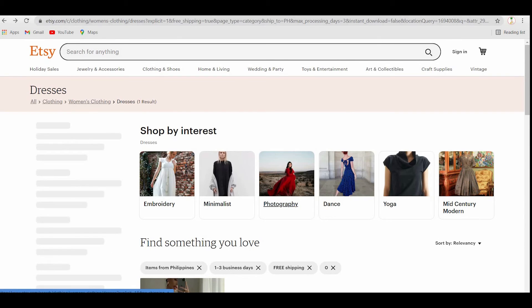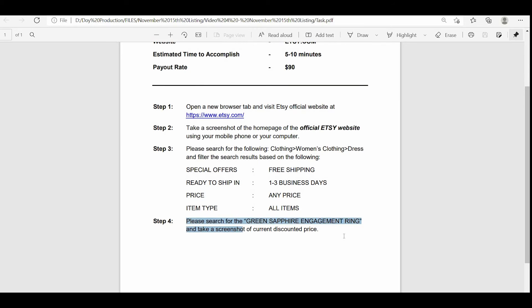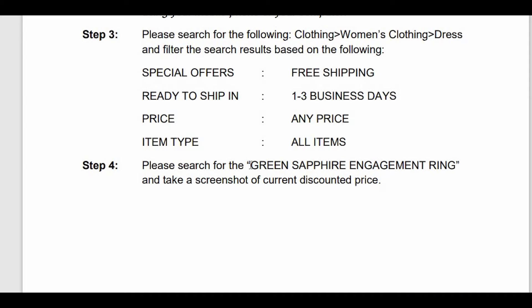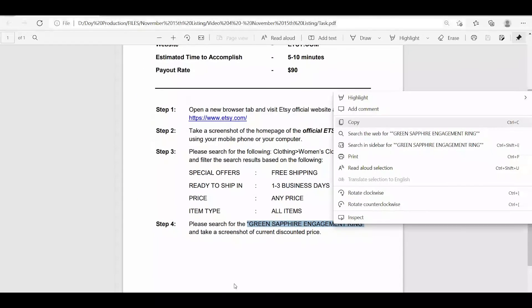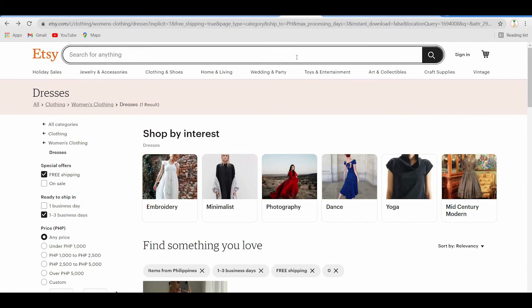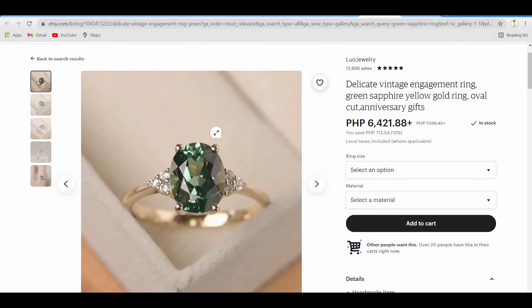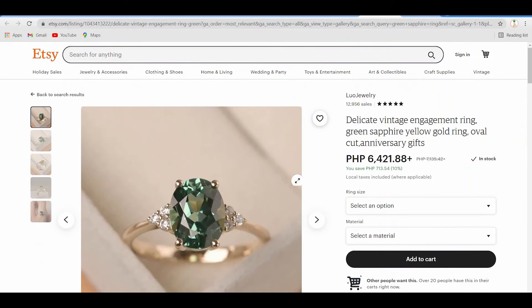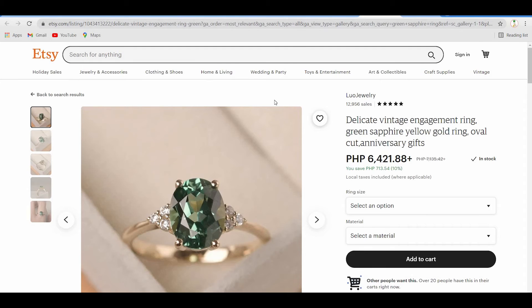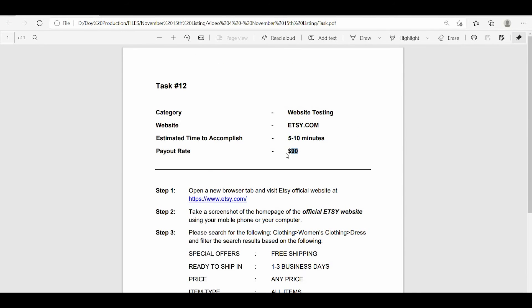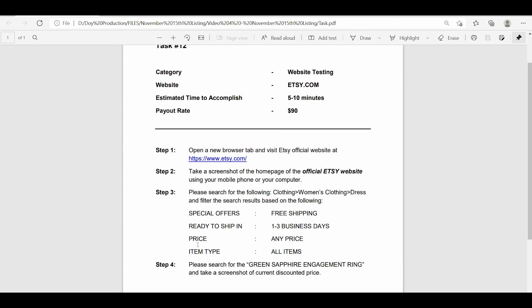Finally, for step 4, search for the product 'green sapphire engagement ring' and capture a screenshot of the current discounted pricing. Highlight the product name, copy it, return to the Etsy website, paste the text in the search bar, and click Search. Click on the product image to go to its page and take a screenshot showing the actual discounted price. That's all you need to do to finish step 4. You must complete all of these steps and take screenshots to show that you followed all of the directions.